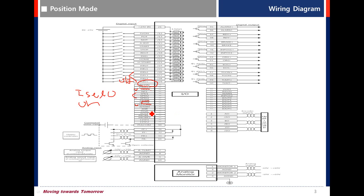Pulse clear. When the signal is on, the input pulse is not received and the position error becomes zero.